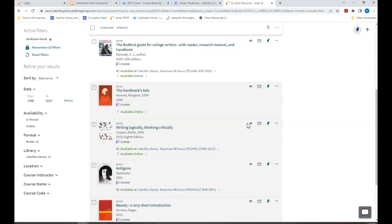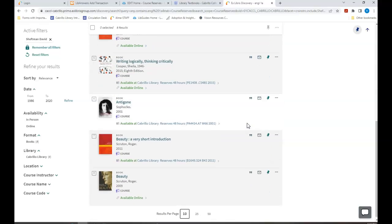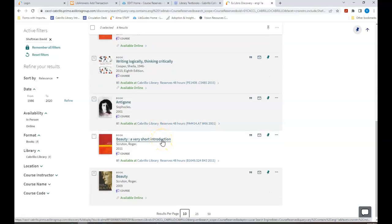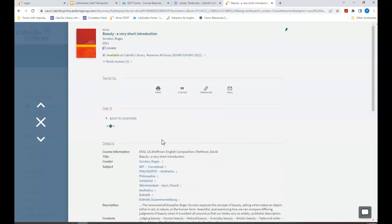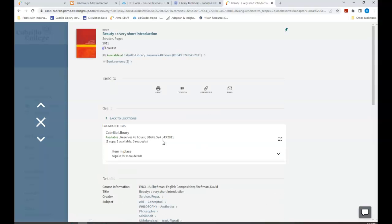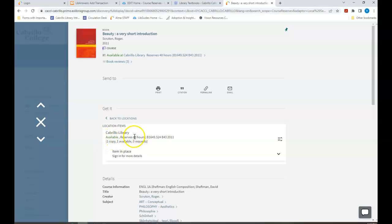We're looking for Beauty, a very short introduction. Here is one copy available for checkout for 48 hours.